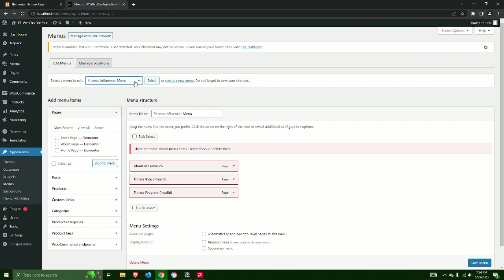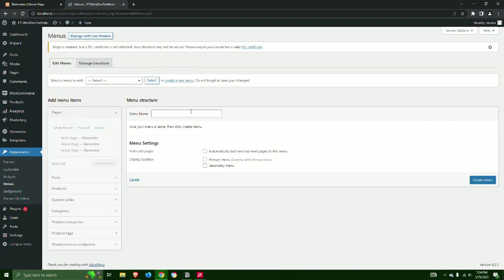Step 13: Select Create a new menu and give it a menu name. Select Create Menu.